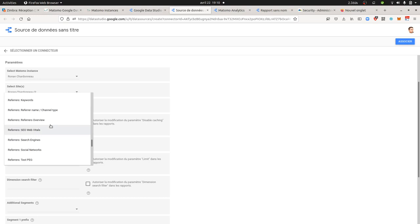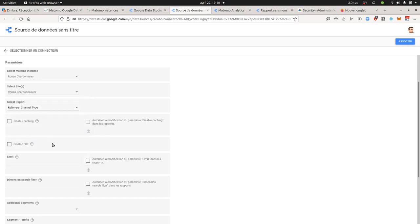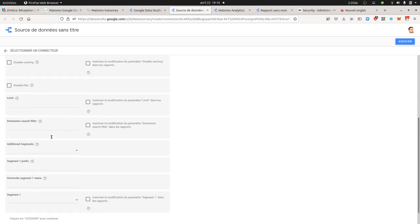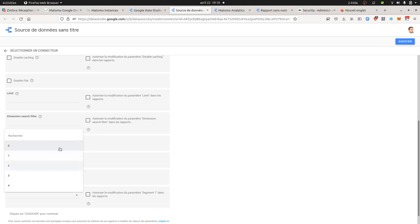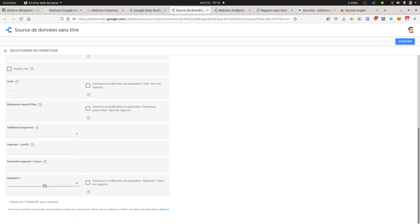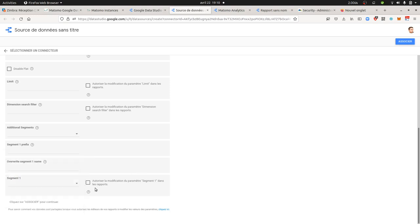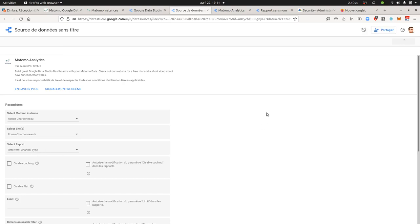Let's take the channel types. You get all the different options which are already available within Matomo, such as make the report flat, disable caching, and so on. It's really well done, it's really taking out the different parameters of Matomo. You can also apply the different segments that you're creating, so those are the segments that I created within Matomo. It's really powerful. Then you just need to click here on associate, so it's going to extract my report name channel type within Matomo and import it within Google Data Studio.